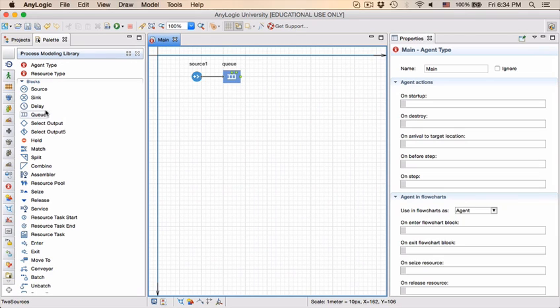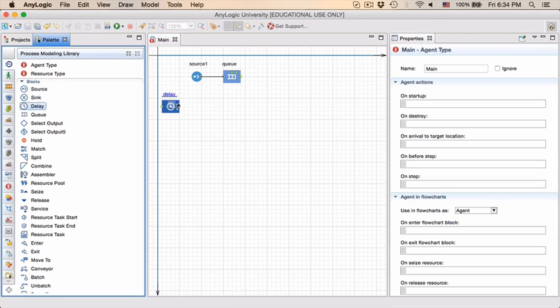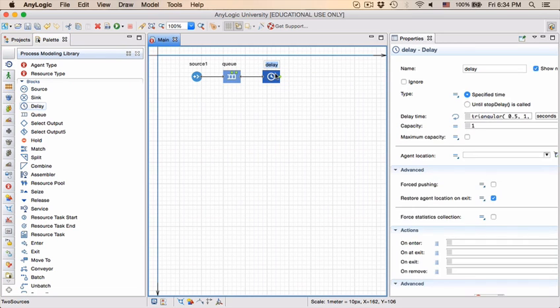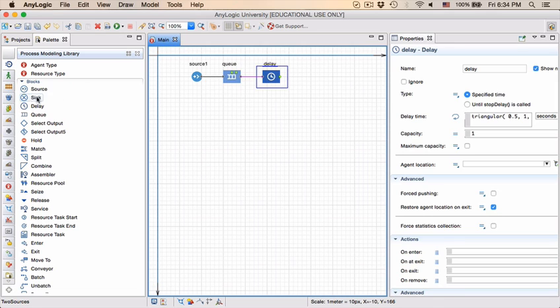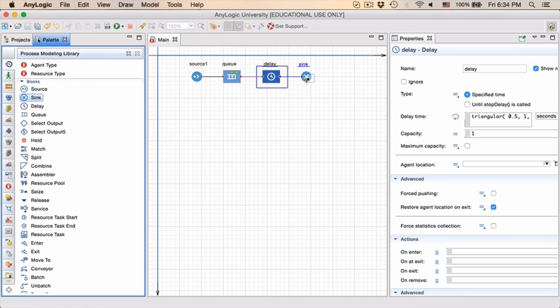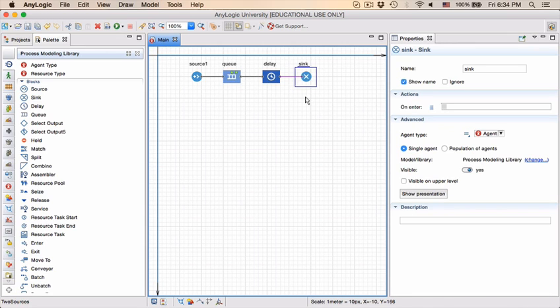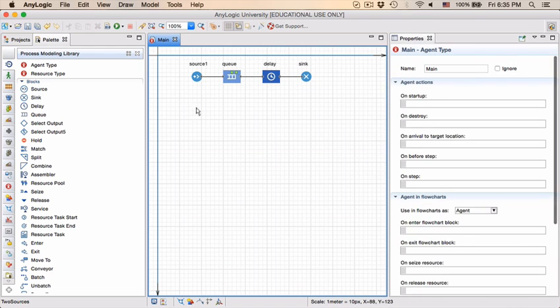Next we're going to add a delay. The name we're also going to just leave delay, and finally we add a sink, and the sink is just a point where we dump or discard entities that come through the system.